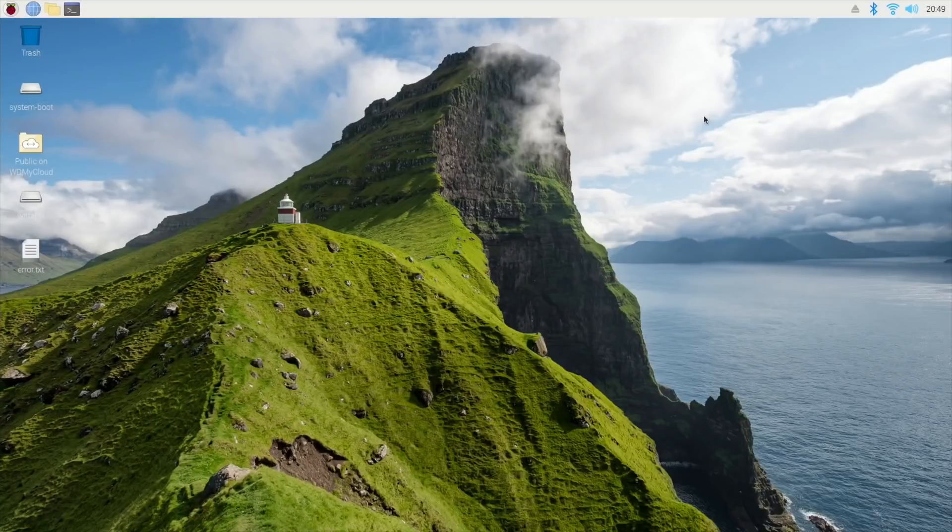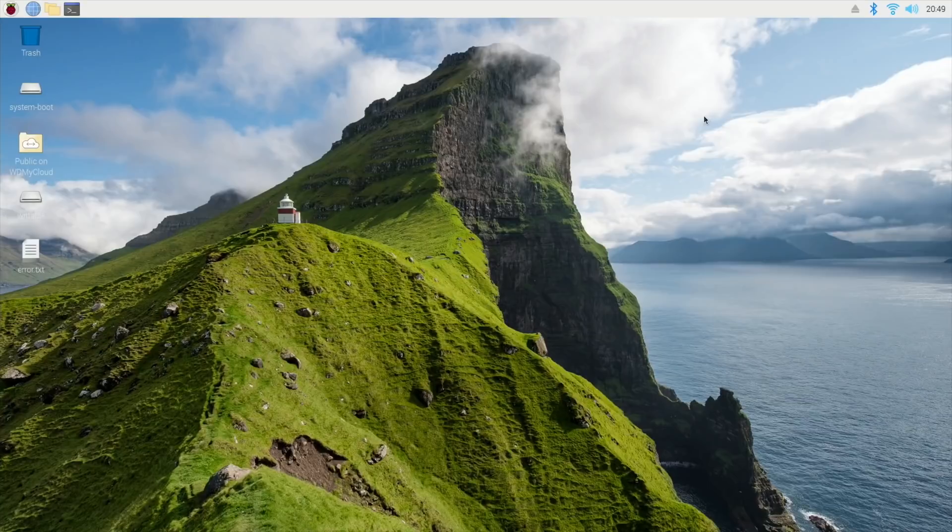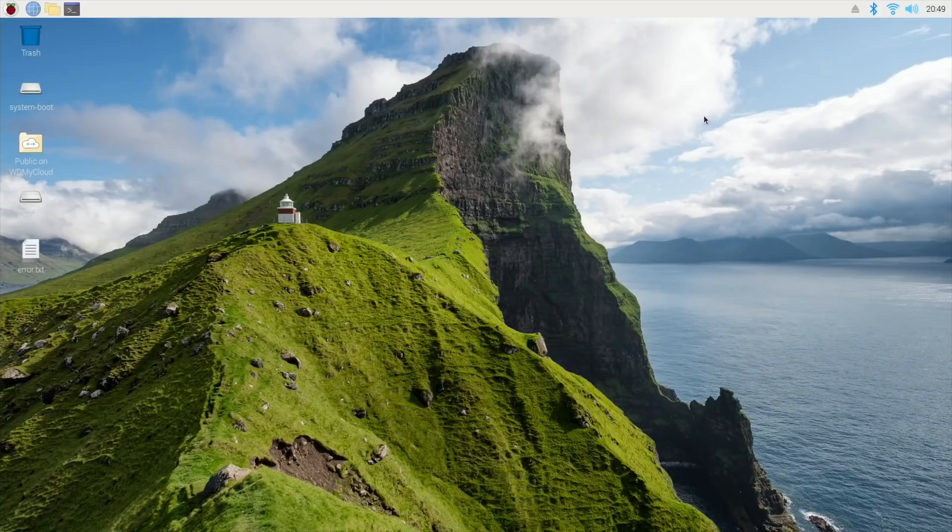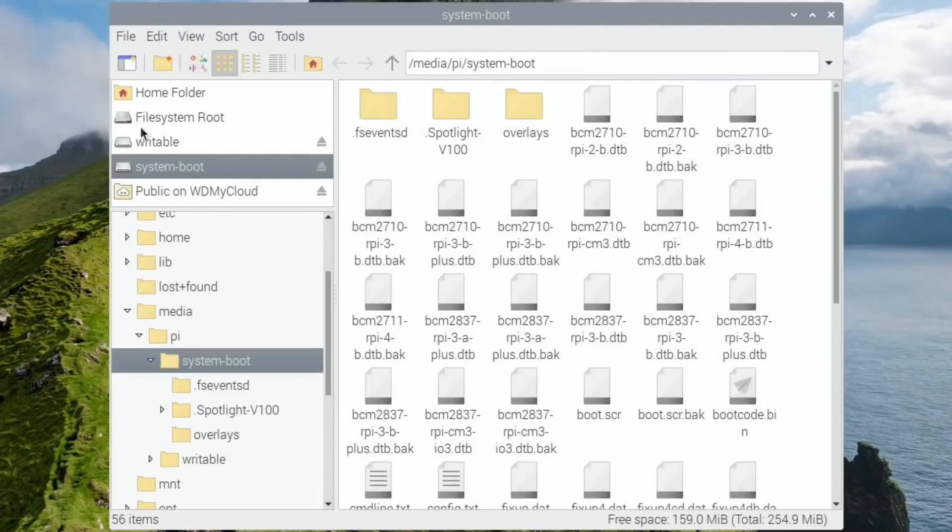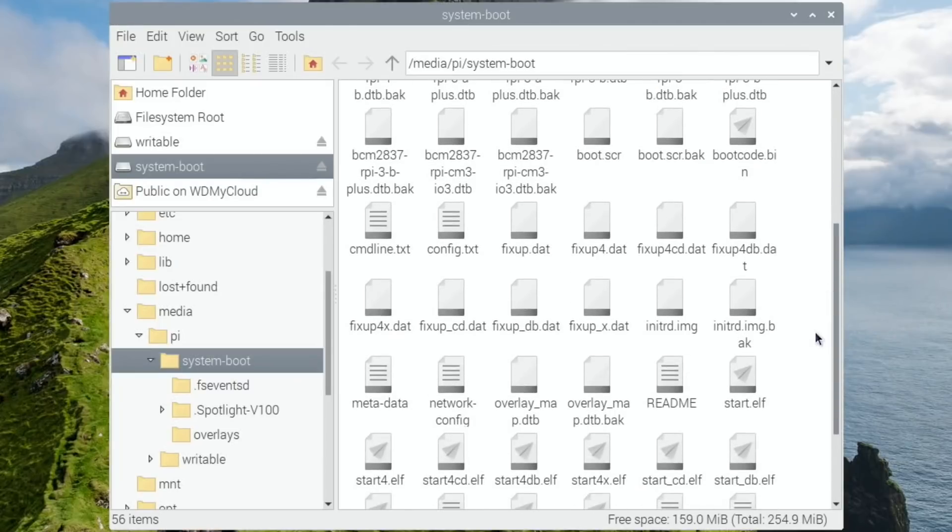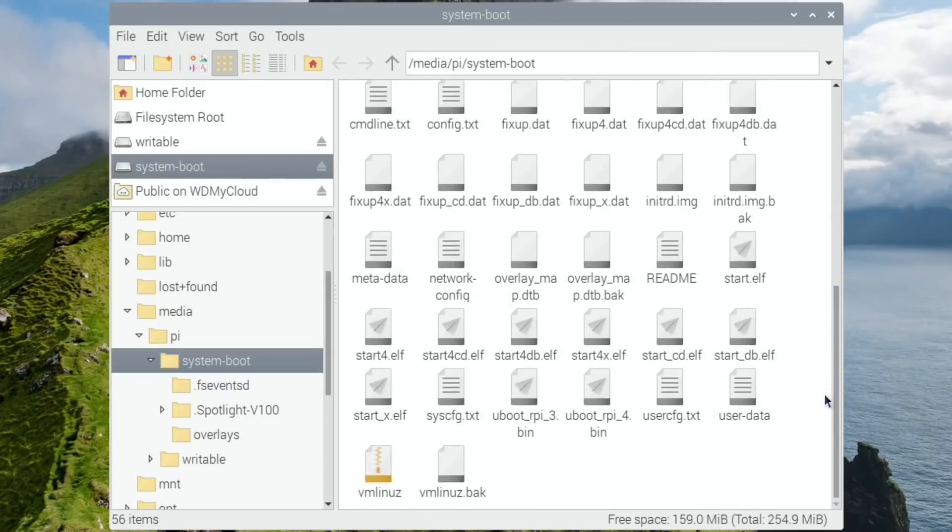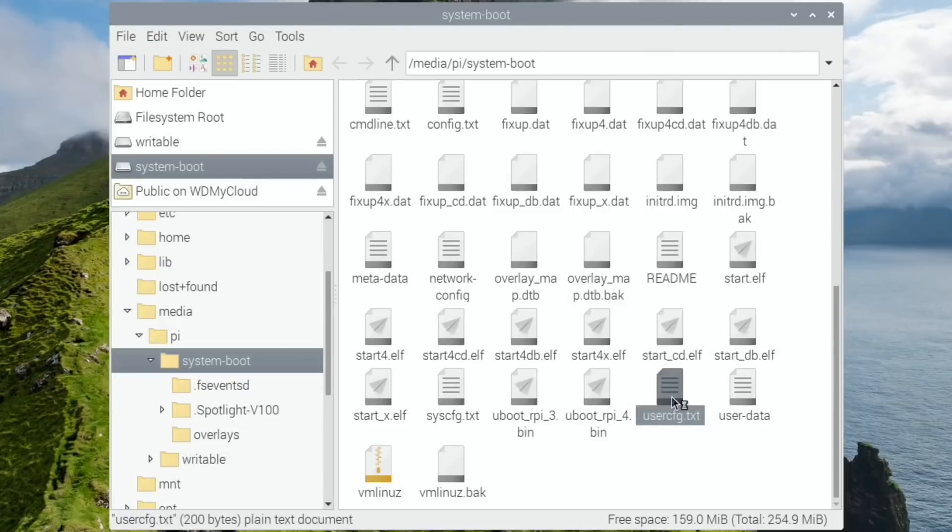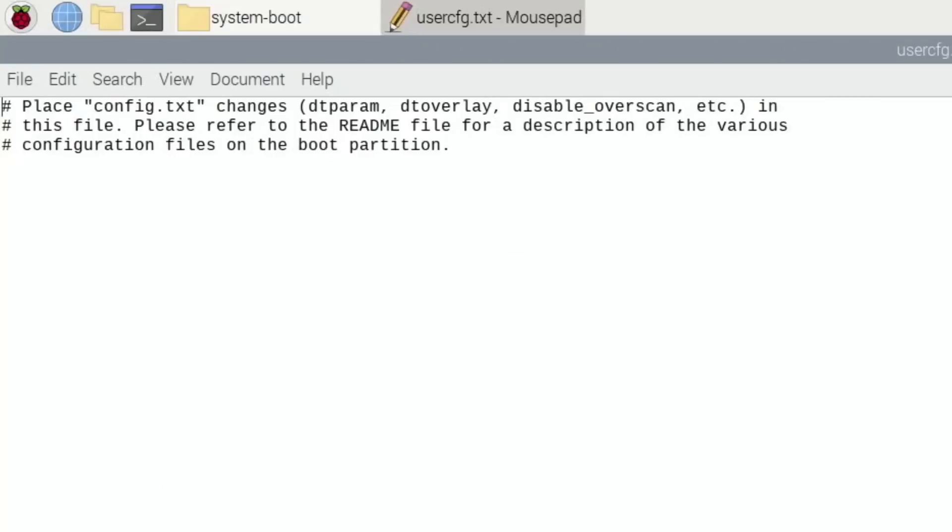Let's shut this down. Okay, so I have restarted in Raspberry Pi OS. I have put my Ubuntu MATE SD card in a USB adapter and into the Pi. You can see it shows up here as system boot. We have the one that it says we are supposed to use, user-config.txt. So let's try overclocking in there.